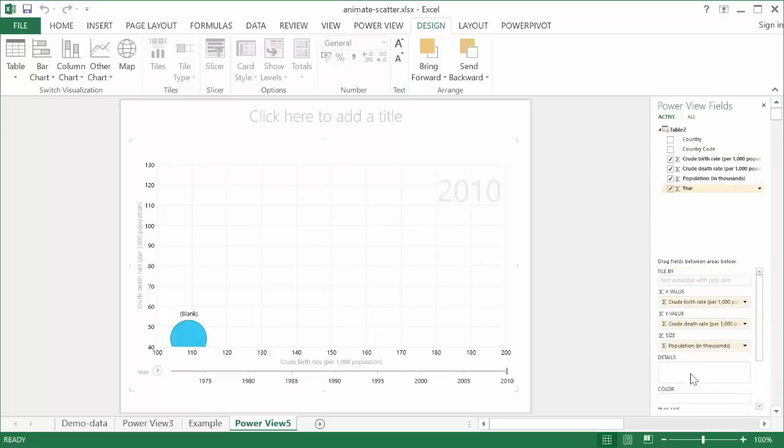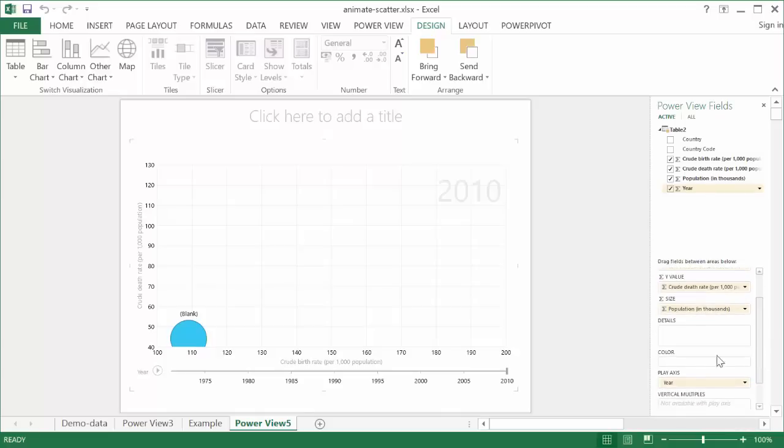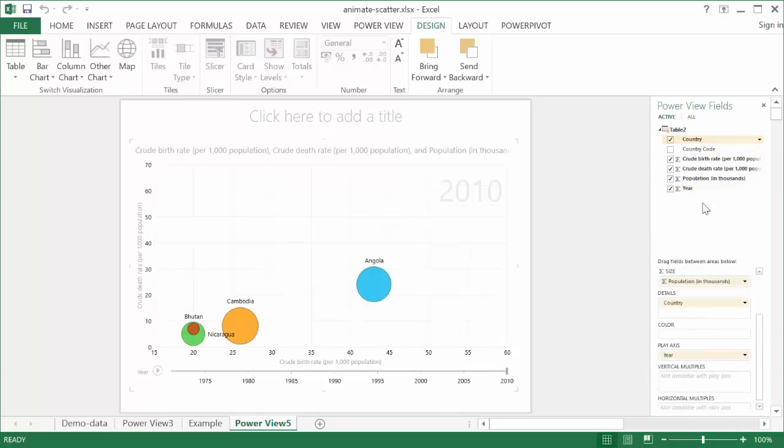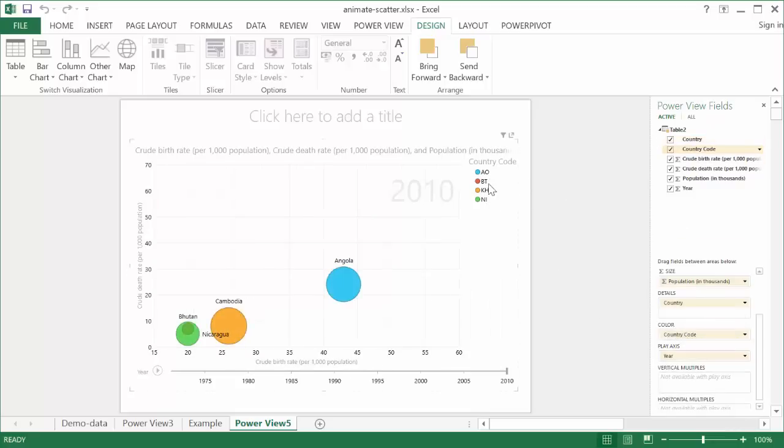And then I want to bring my country. My country is going to be in the details. And then my country code, which is going to be my legend, is going to be under here in the color. So it's going to be the legend here. They call it the color. When you think about it, it looks like a legend, right? And so now this is pretty much completed.